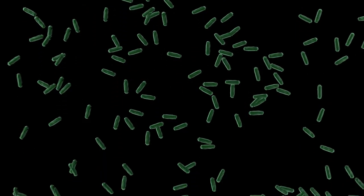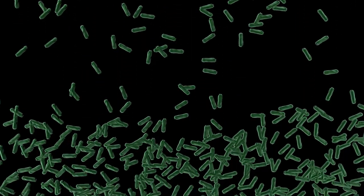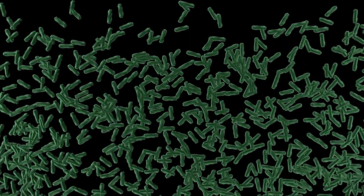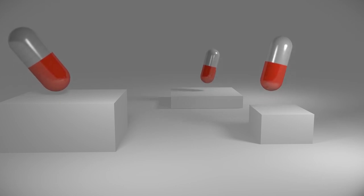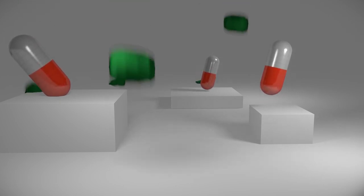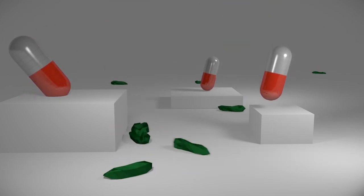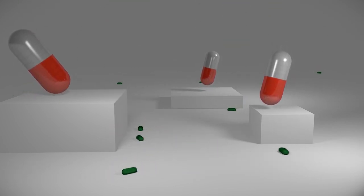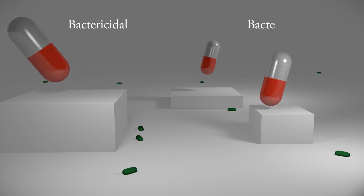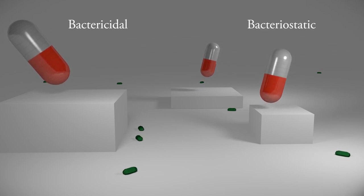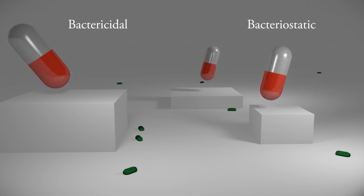Many years ago this would likely have been fatal. Luckily, we now have medicines like antibiotics that either kill bacteria or inhibit their growth. These are called bactericidal and bacteriostatic antibiotics, respectively.